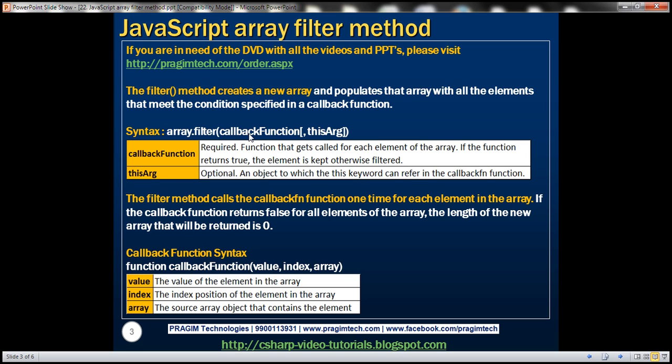Within this callback function, we can use the this keyword. The object that this keyword references can be specified using the second parameter, this argument. If this is too confusing at the moment, don't worry — we'll look at an example of that in a later video session. The filter method gets called one time for each element in the array. If the callback function returns false for all the elements, the length of the new array returned is zero.